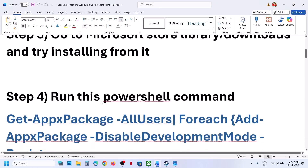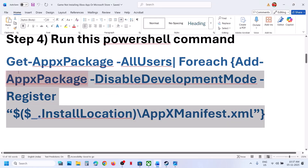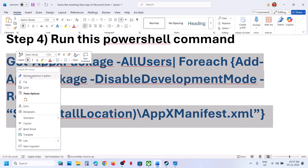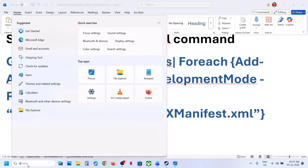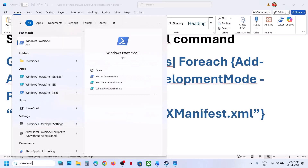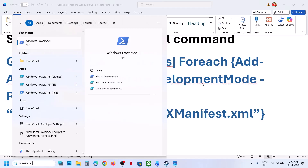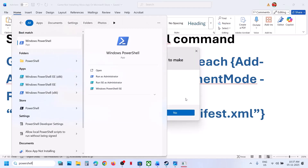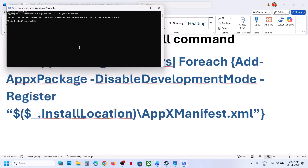Still not working. The next step is to run a PowerShell command — this command is provided in the video description. Copy this command, type in PowerShell in the Windows search box, and then make a right click on Windows PowerShell. Make sure that you run PowerShell as administrator only, click on yes to allow, and paste the command.